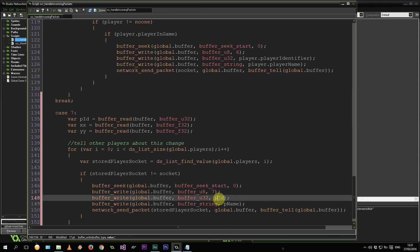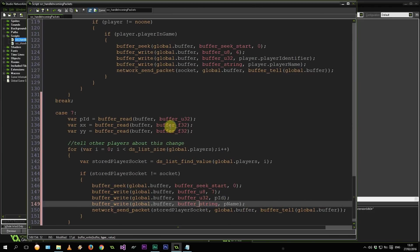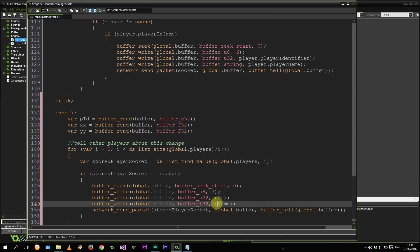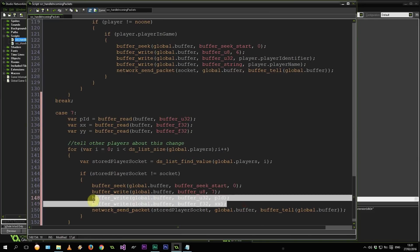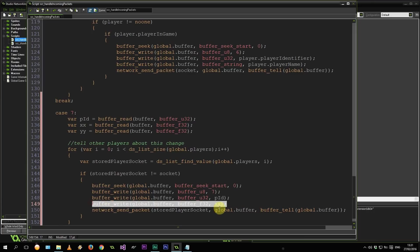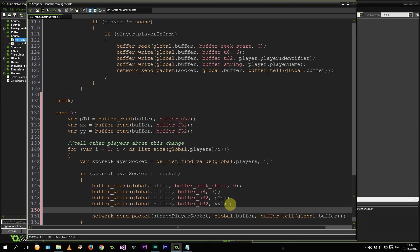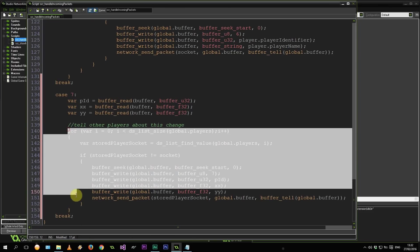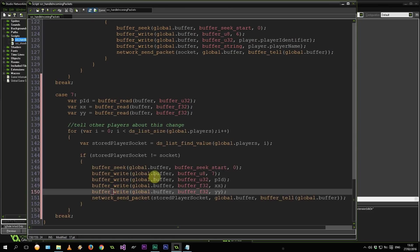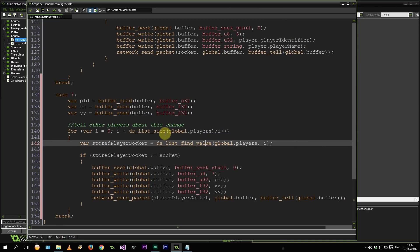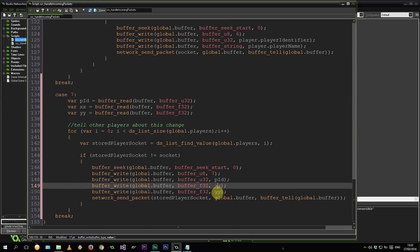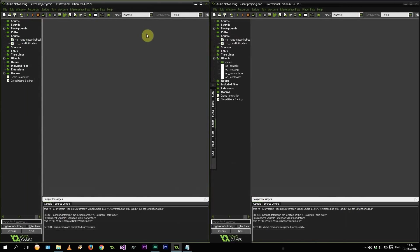We're again writing the PID. And then we're not writing a string over here. We're writing two F32s. One will be the xx. And the other will be the yy. So because of this for loop, it's going to be sending this to every single other player that is in our DS list of players. Right over here, that DS list of players. So that's going to be flying back to our client. Remember? 7 PID, xx, yy. So let's go back to our client.